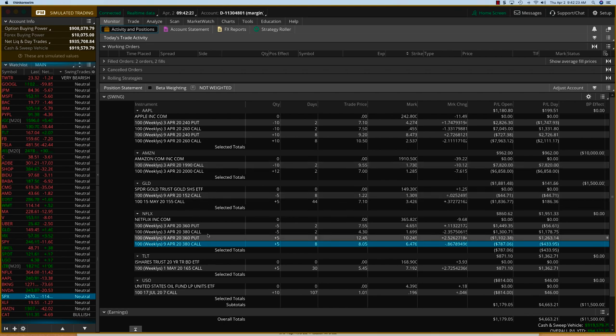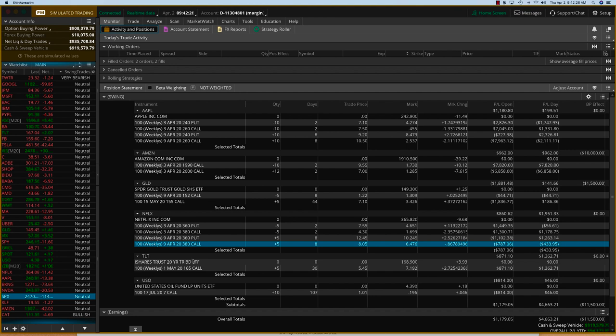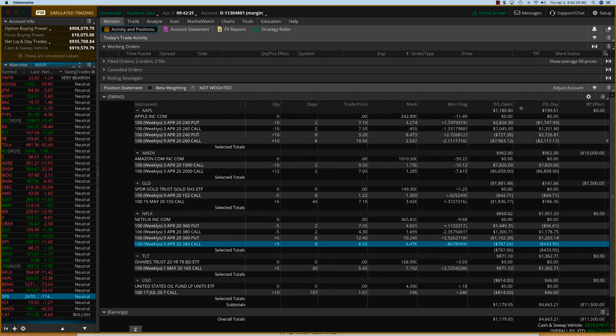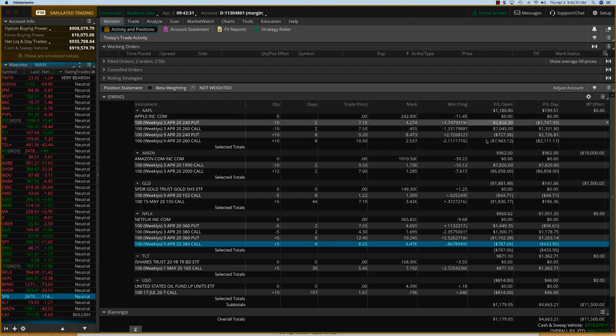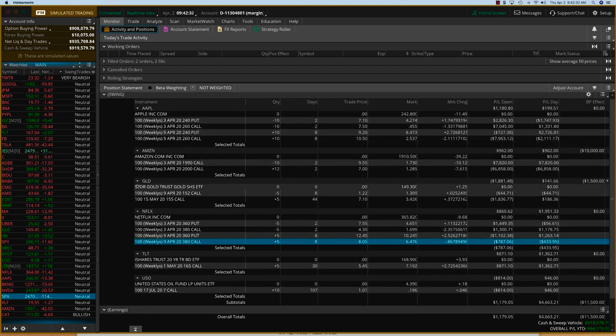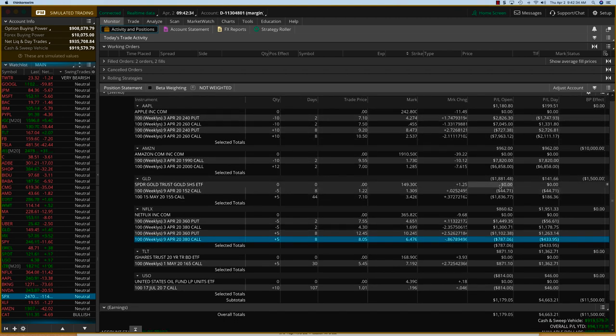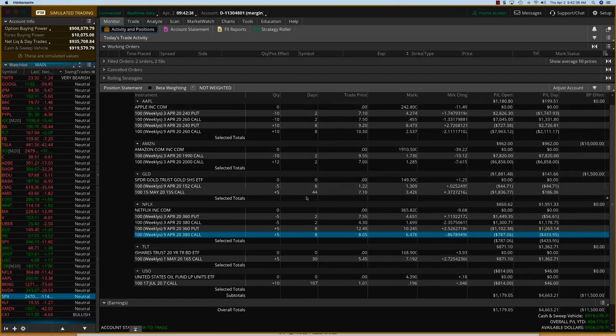Gold is a diagonal, Netflix is a double calendar, and of course, we have TLT, which is a hedge trade. And you can see all of them are up nicely. We're going to close these trades this week. Gold is the only one suffering a little bit, which we have time. I have 44 days for it.